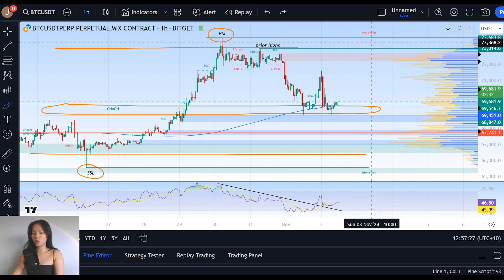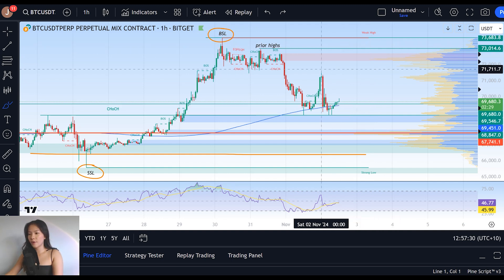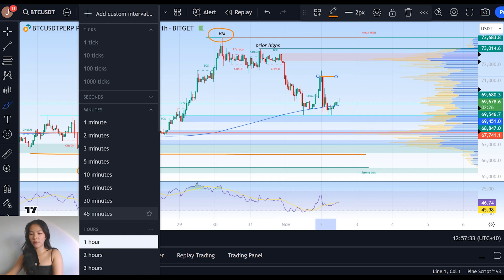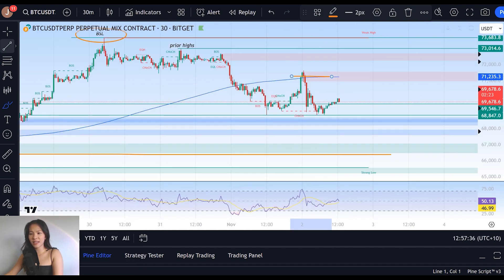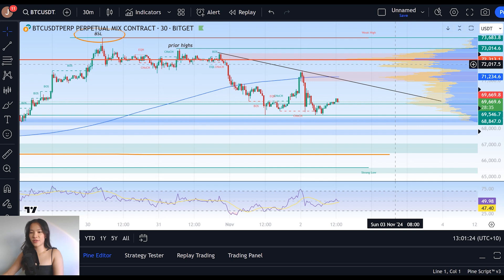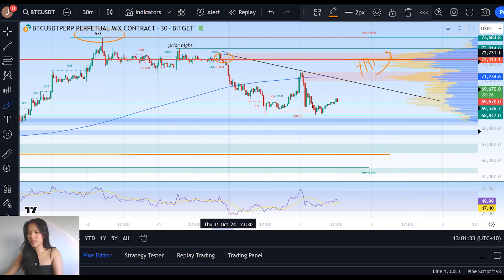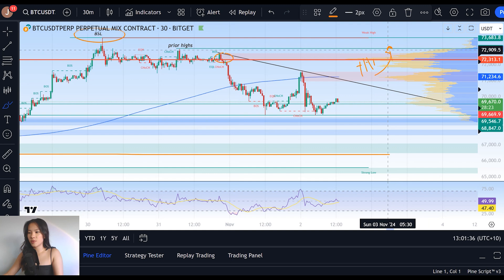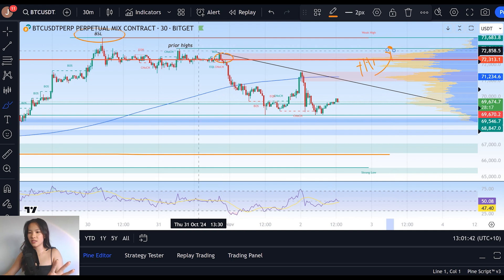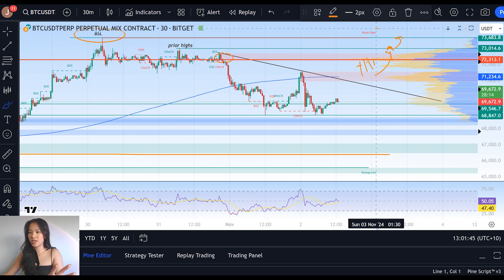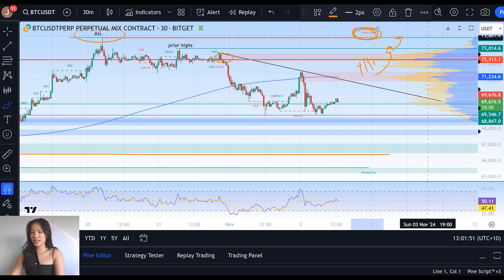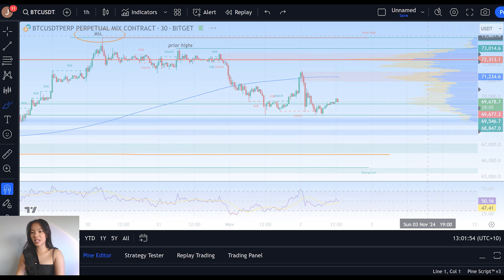In that move upwards, the first thing we need to do on the short time frame is clear above this high at $71,200. Going over to the 30-minute chart we can see that short time frame downtrend, and so that break of structure and formation of a higher high is what's going to facilitate a continued move to retest $72,600, and then breaking above buy-side liquidity at $73,000 is when we can expect a continuation to retest the weak high on the short time frame at $73,600. That's how the short time frame bullish scenario plays out.